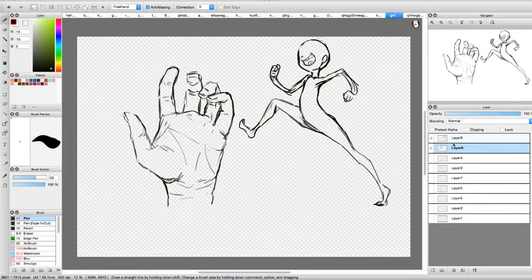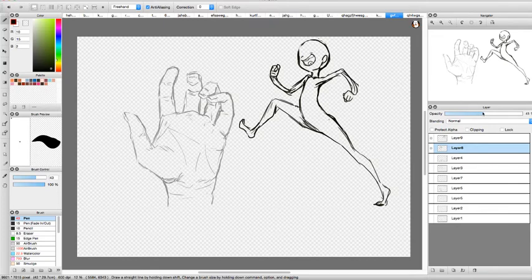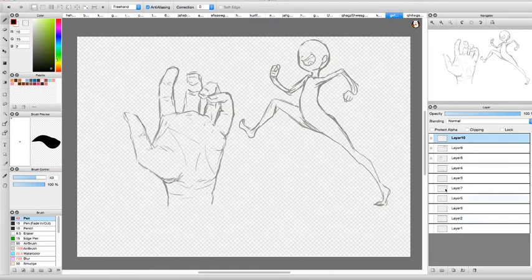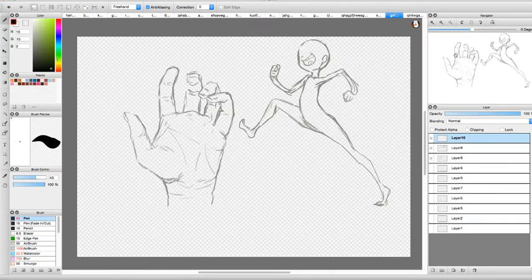So what you want to do is get your sketch layer and lower the opacity on that so you can still see it, but then you can put your line art over the top of it. So we'll make a new layer.